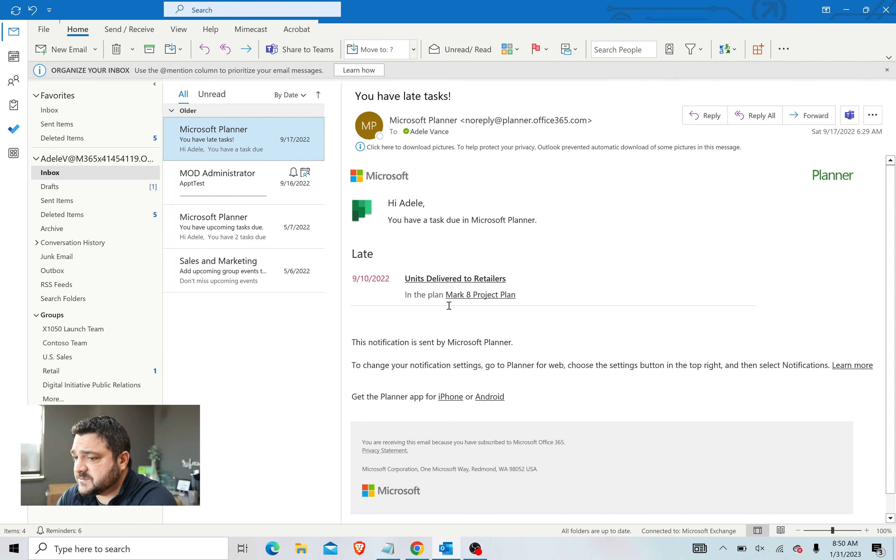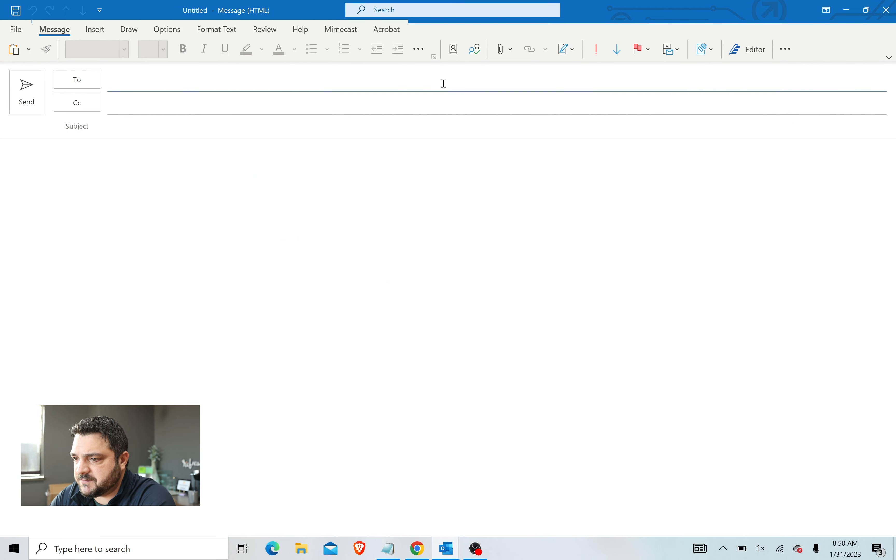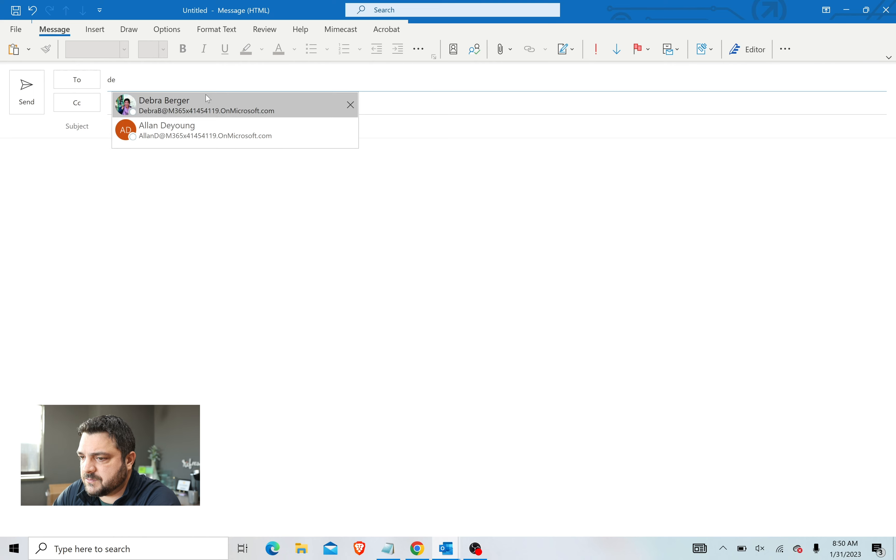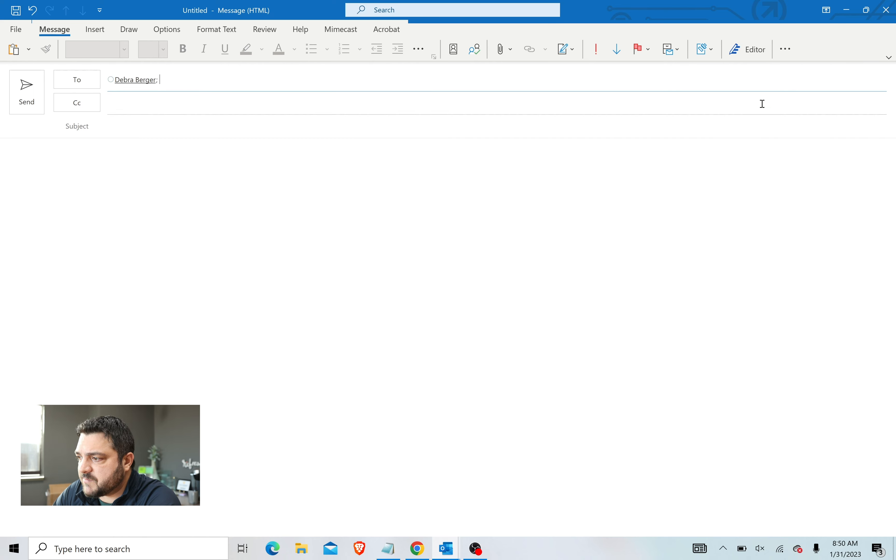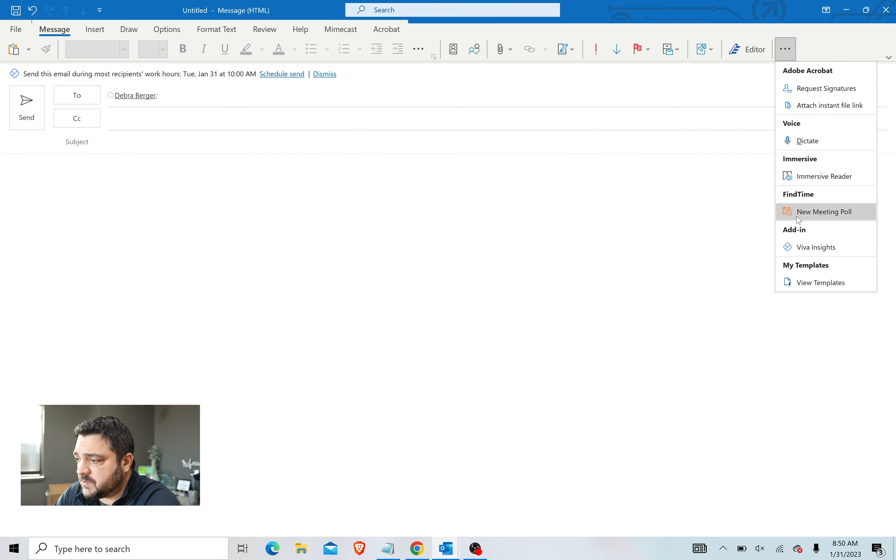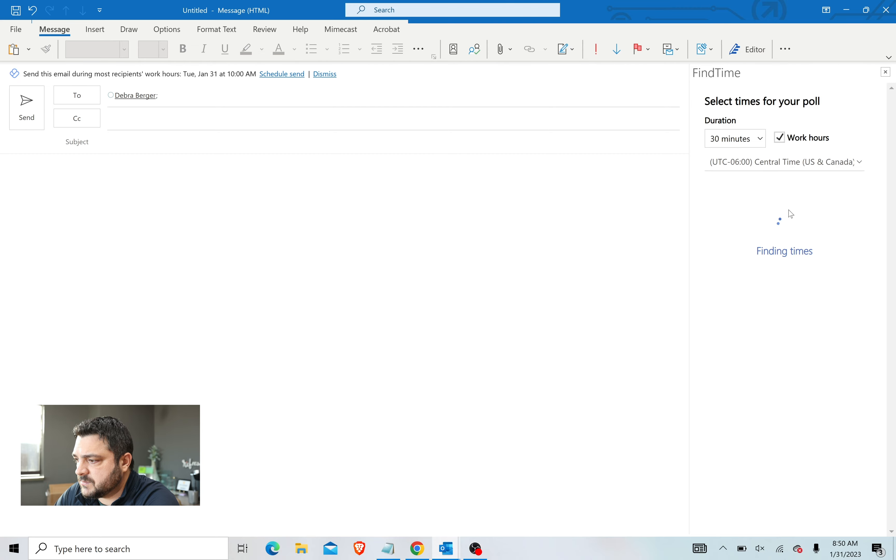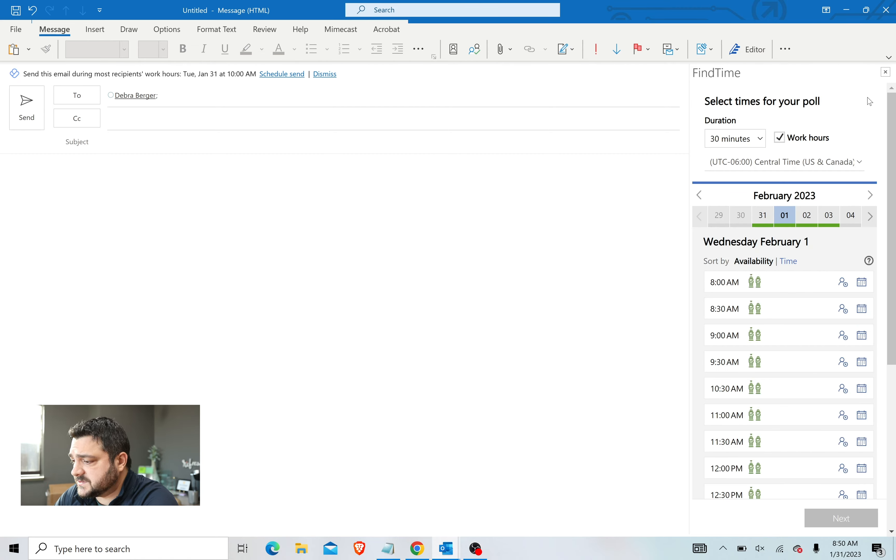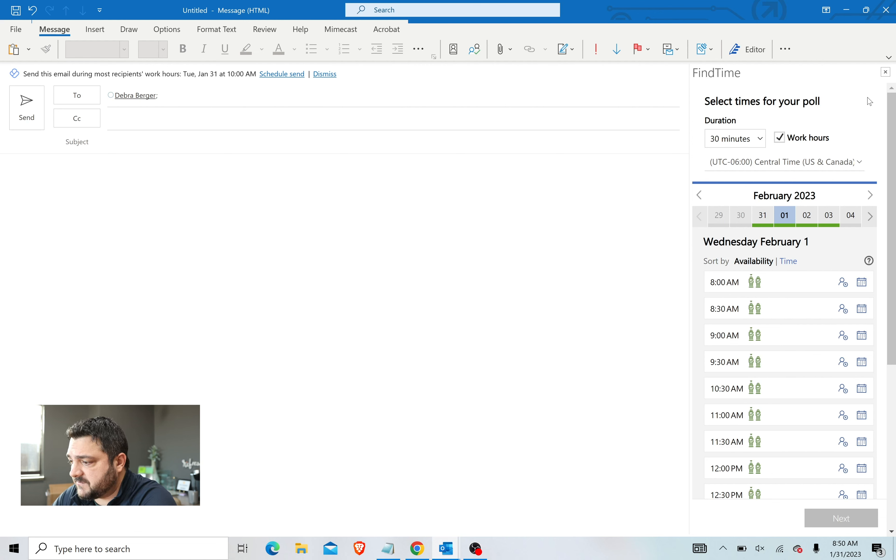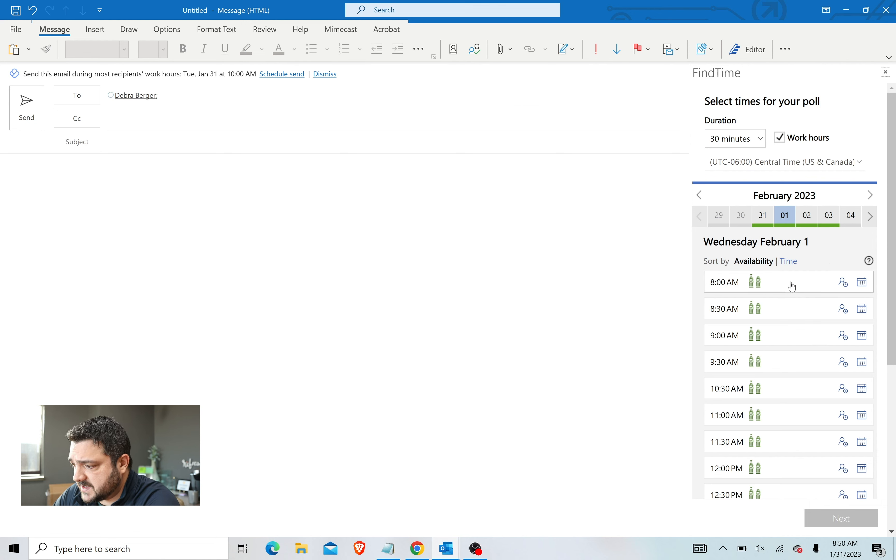So once FindTime's installed, you can start a new email. It does require an attendee. Come over to these three dots and scroll down to New Meeting Poll. Now how this works is it's based off of your calendar. It knows what you currently have available and provides you options for those times.